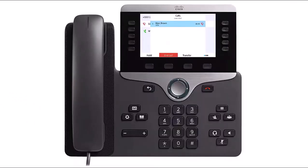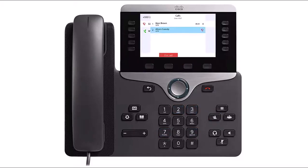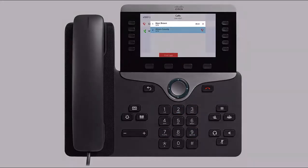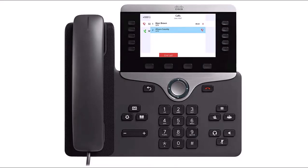To talk privately about a call before transferring, while on an active call, press the Transfer button or Transfer softkey. Enter the phone number and press the Call softkey. The first call will be automatically placed on hold and the destination party's phone will ring. When the destination party answers, you can talk privately about the call before transferring. To complete the transfer, press the Transfer button or Transfer softkey again.